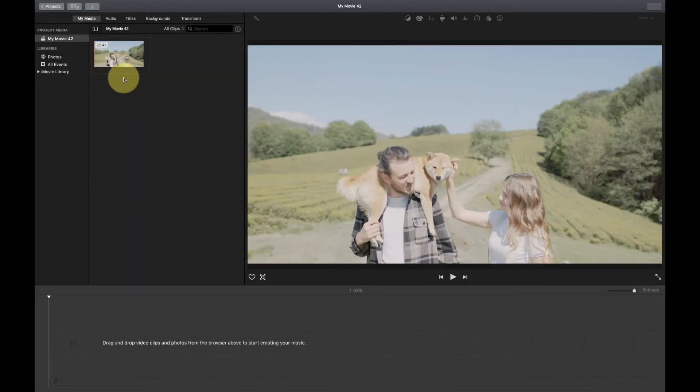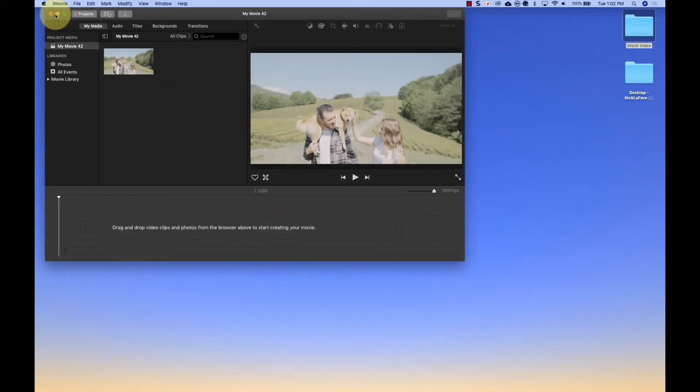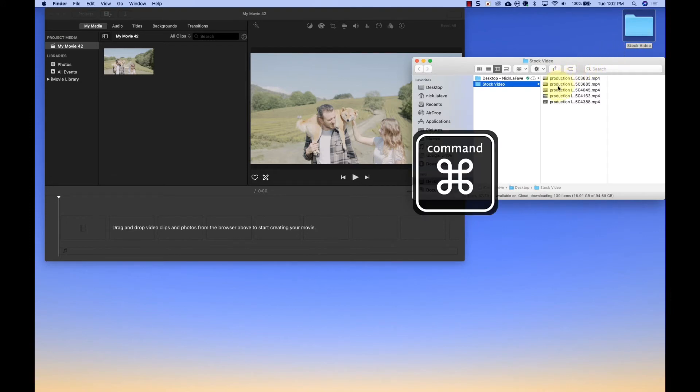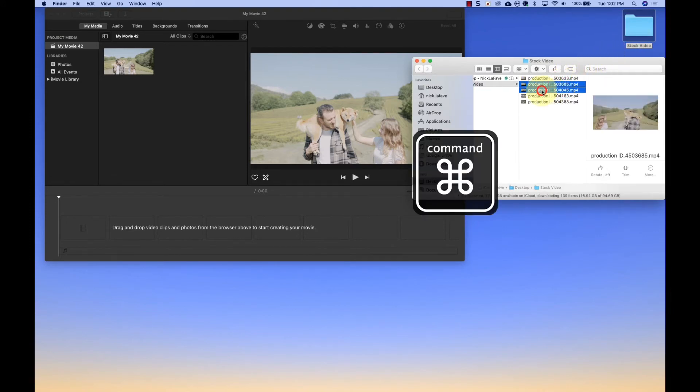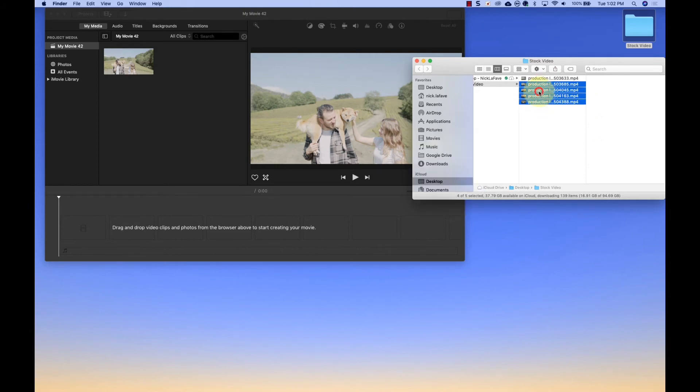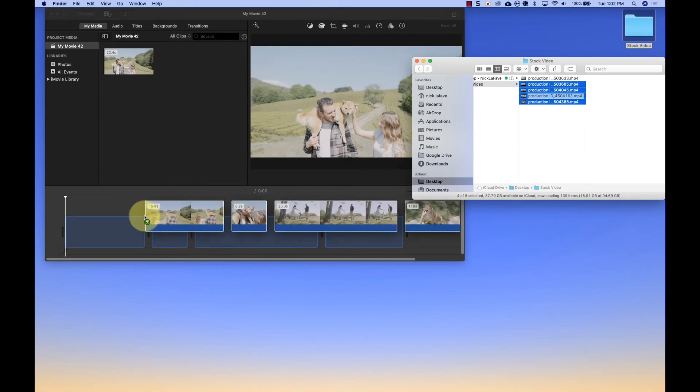But I find the easiest way is to exit full screen mode, open the folder that has my clips and photos, hold down the command key to select more than one clip, and just drag and drop them into either the browser or the timeline.